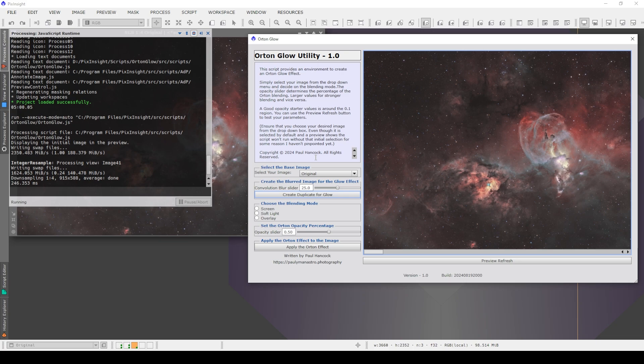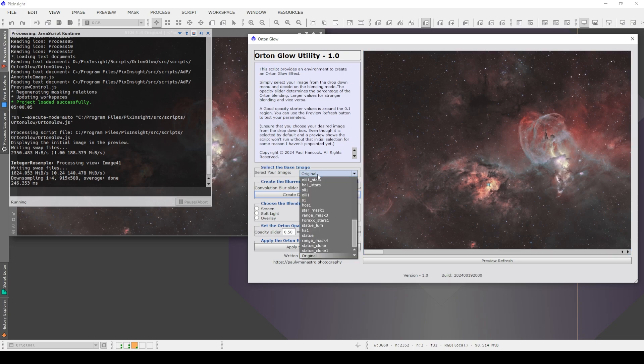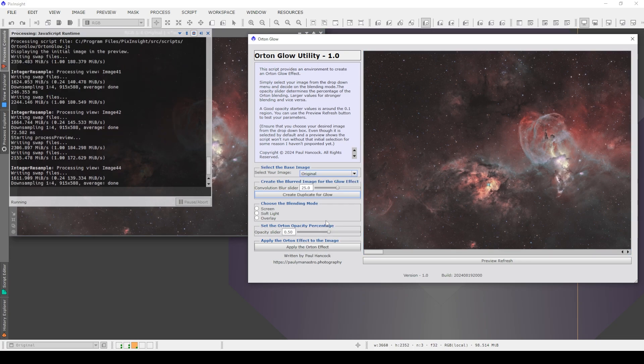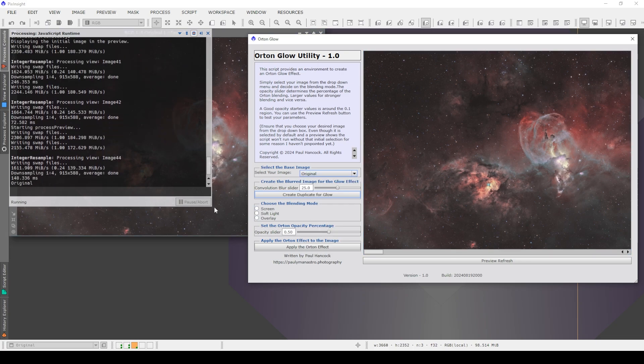And then in brackets, it says, ensure that you choose your desired image from the drop-down box, even though it's selected by default, as you can see here, and a preview shows. The script won't run without that initial selection. I don't know why, but that's the joys of it. So even though it's showing up here and this is the only image I've got open, I need to open this up and choose the image that I'm working on. It does a little bit of pre-processing magic over here for the preview. Now everything should work perfectly fine.